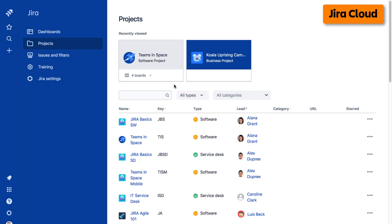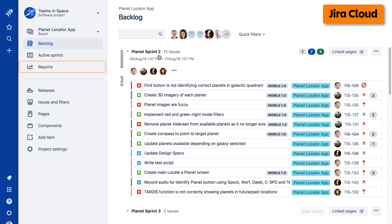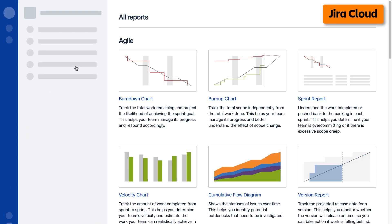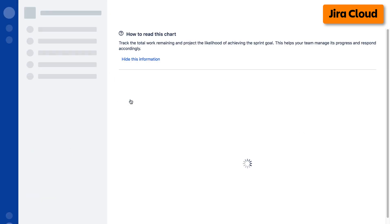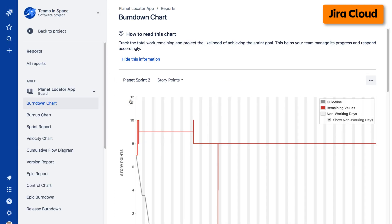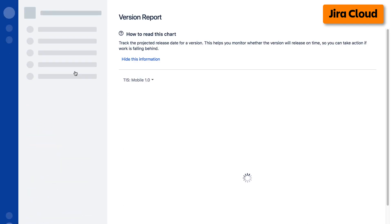To access reports on the cloud version of Jira, navigate to your desired project, select Reports from the left taskbar, then select the desired report from the Agile Reports display. Alternatively, you can select a report from the report list in the left taskbar.